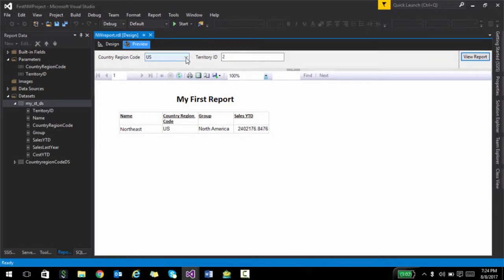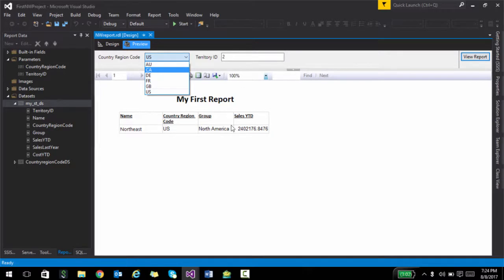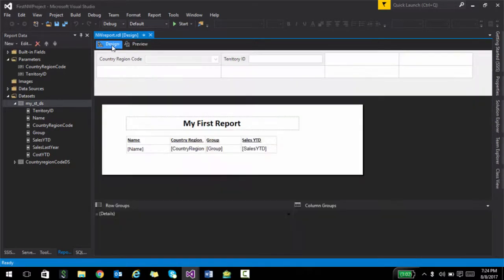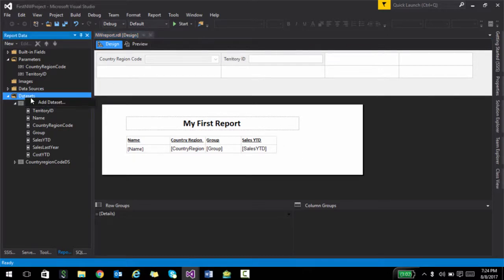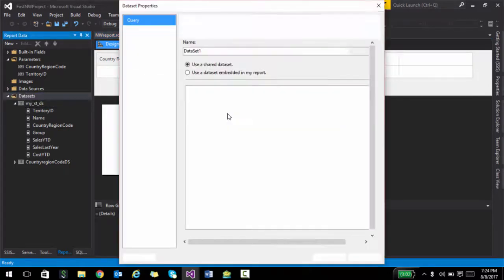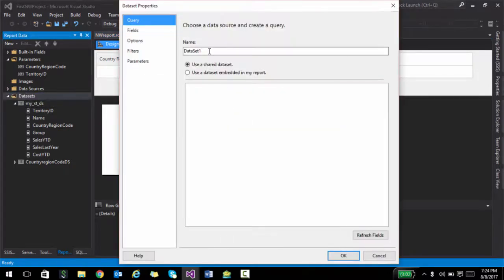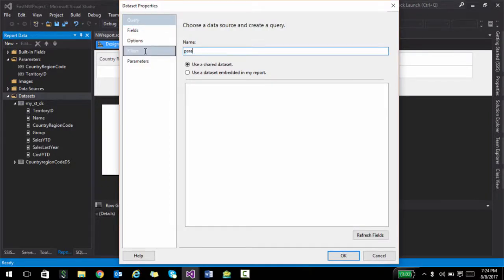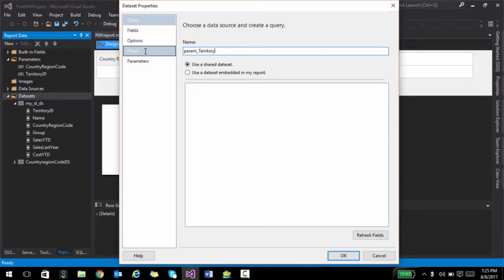So it's kind of a cascading effect, right? So if I choose Canada, only the territory IDs that belong to Canada should be shown over here. And the way you can do that is actually similar to how we did country region code. So what we're going to do over here is I'm going to create a new dataset and I'm going to call this as param territory ID. By the way, this is a naming convention I generally like to prefix with the word param.